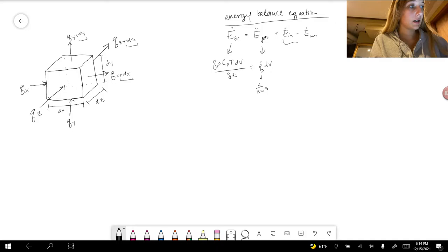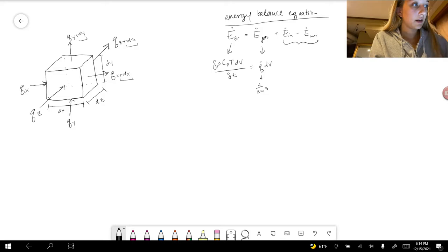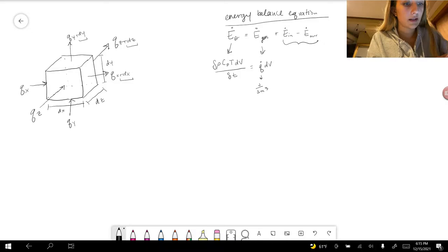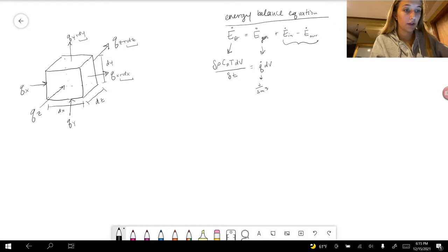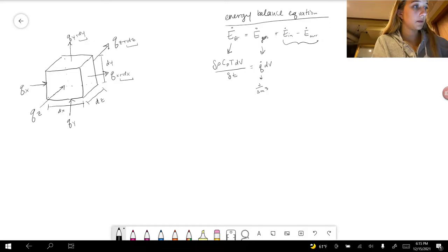We are going to be utilizing this diagram. The energy in is going to be defined as Qx, Qz, and Qy going into the differential volume. Going out will be the energy out, which in the x direction is Qx plus dx — taking into consideration the energy going in as well as the energy at dx, the position, the distance, and the volume being analyzed.